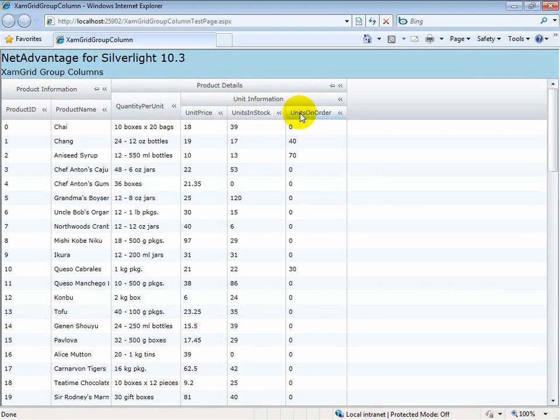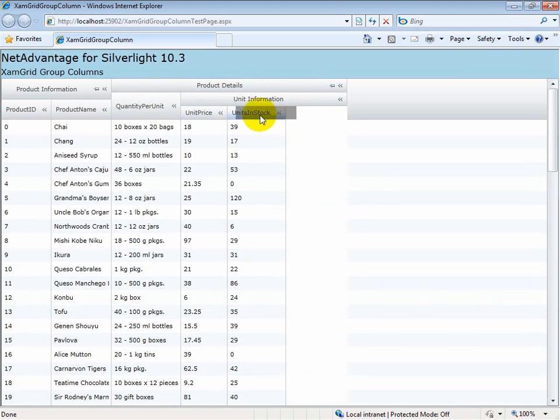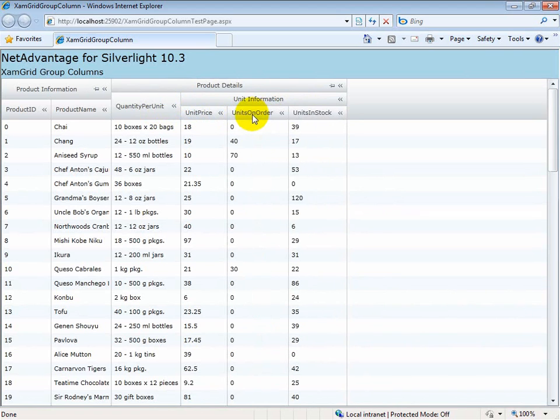How do column groupings work with all the usual features you've seen in the XAMGrid? Let's try with one of the most often used features, column moving. Basically, the way this works in column grouping is that you can only move columns at the same level.